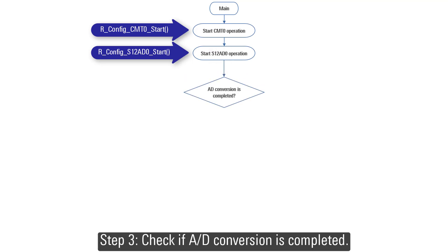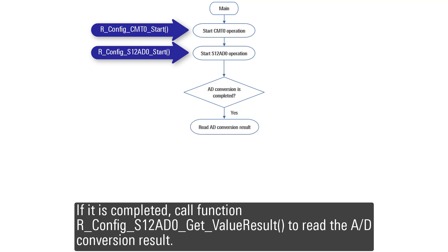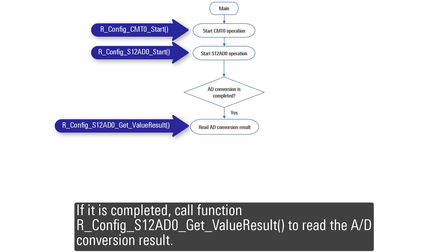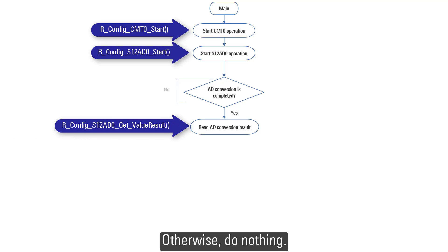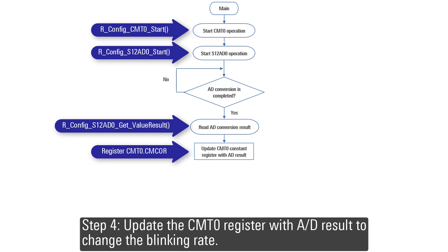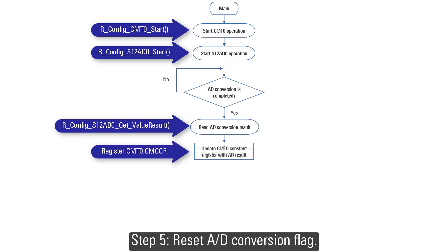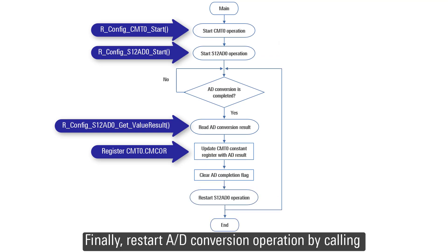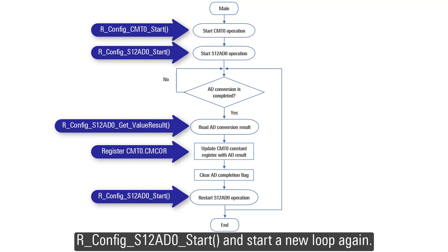Step 3: Check if AD conversion is completed. If it is completed, call function r_config_s12ad0_get_value_result to read the AD conversion result, otherwise do nothing. Step 4: Update the CMT0 register with AD result to change the blinking rate. Step 5: Reset AD conversion flag, then restart AD conversion operation by calling r_config_s12ad0_start and start a new loop again.